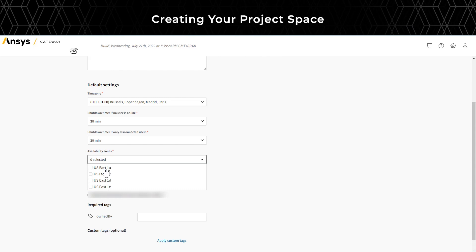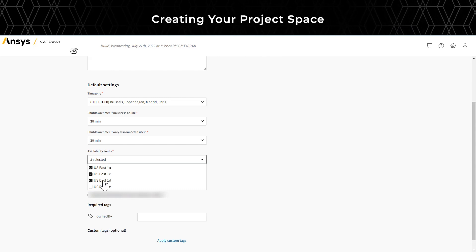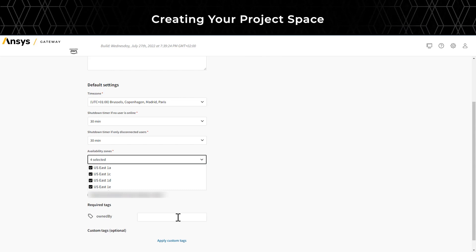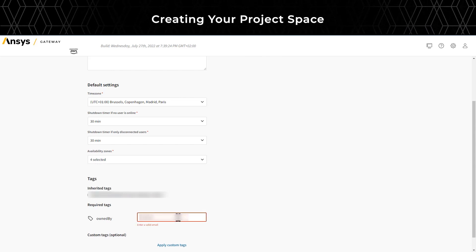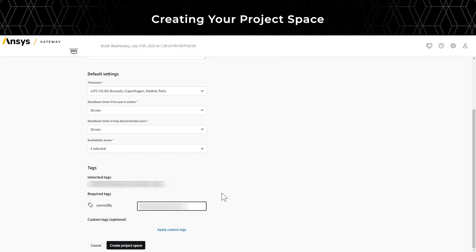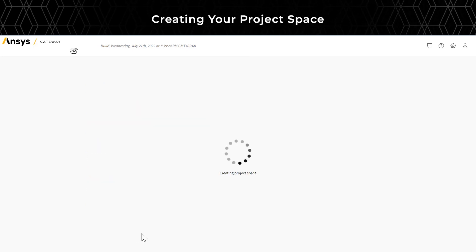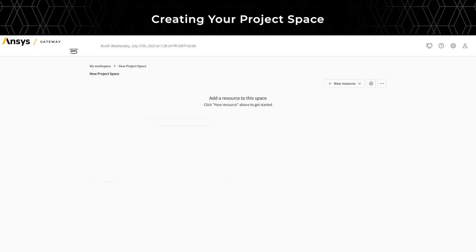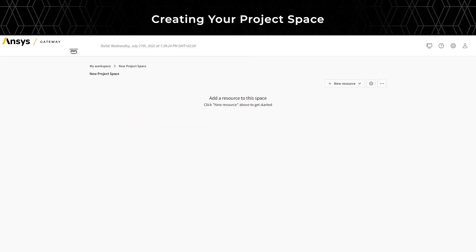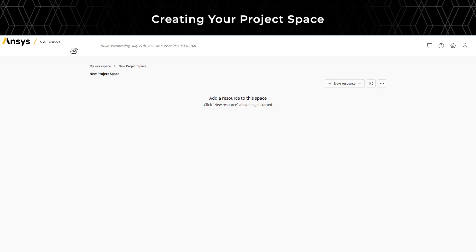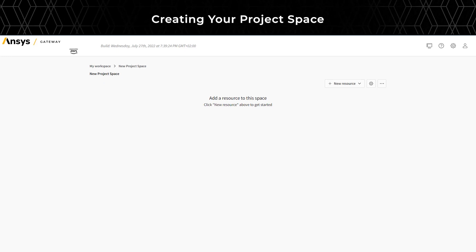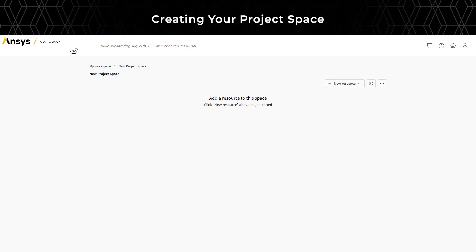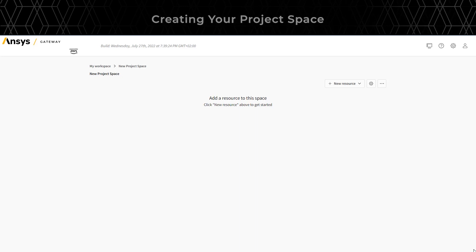Next, you can select the availability zones for resources in this project space. Once you've made those selections in the project space, you can add any new resource in this workspace. Let's walk through how to create a virtual machine.